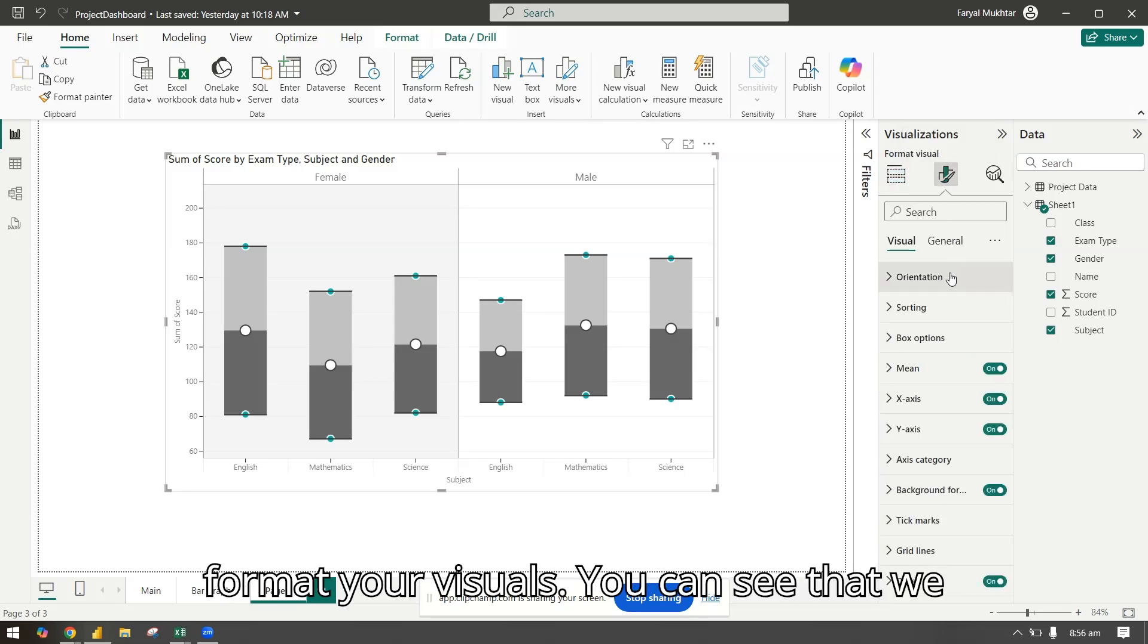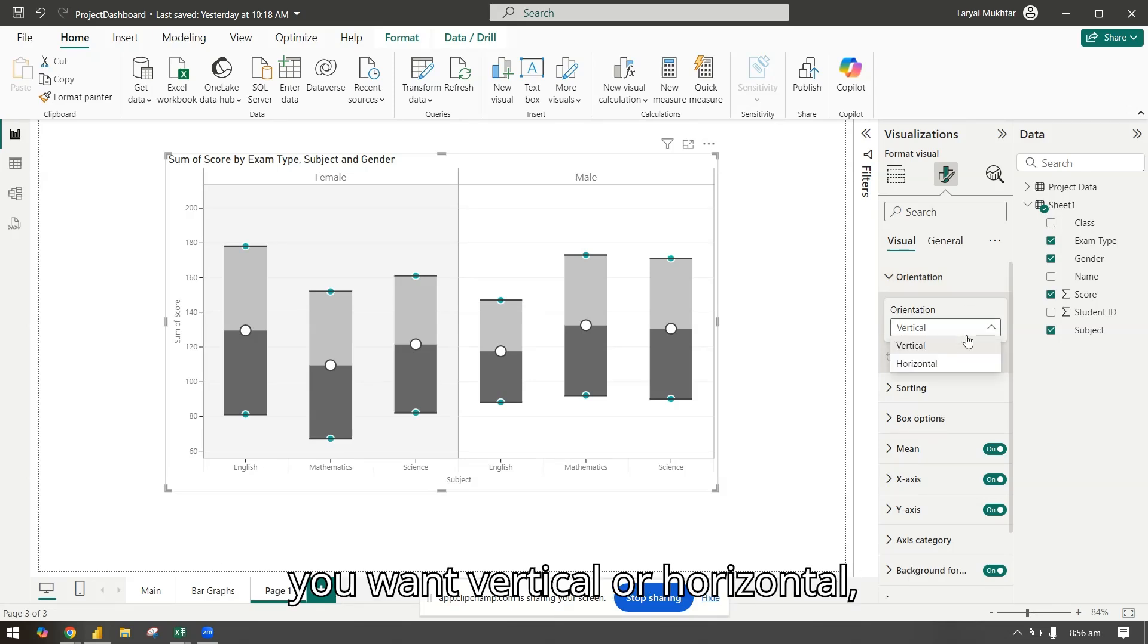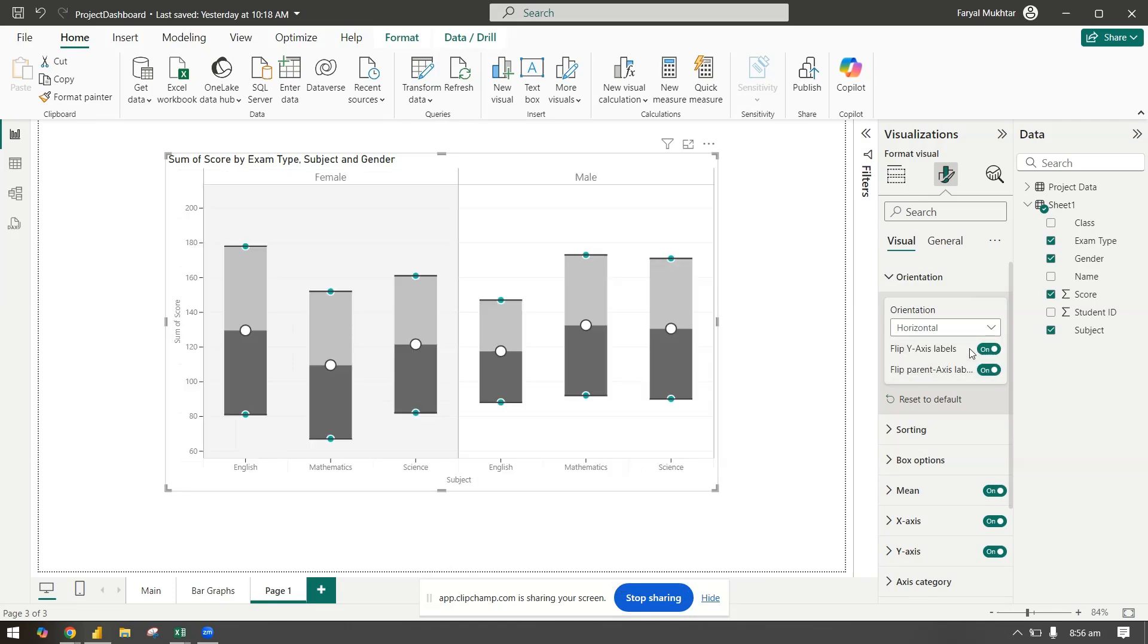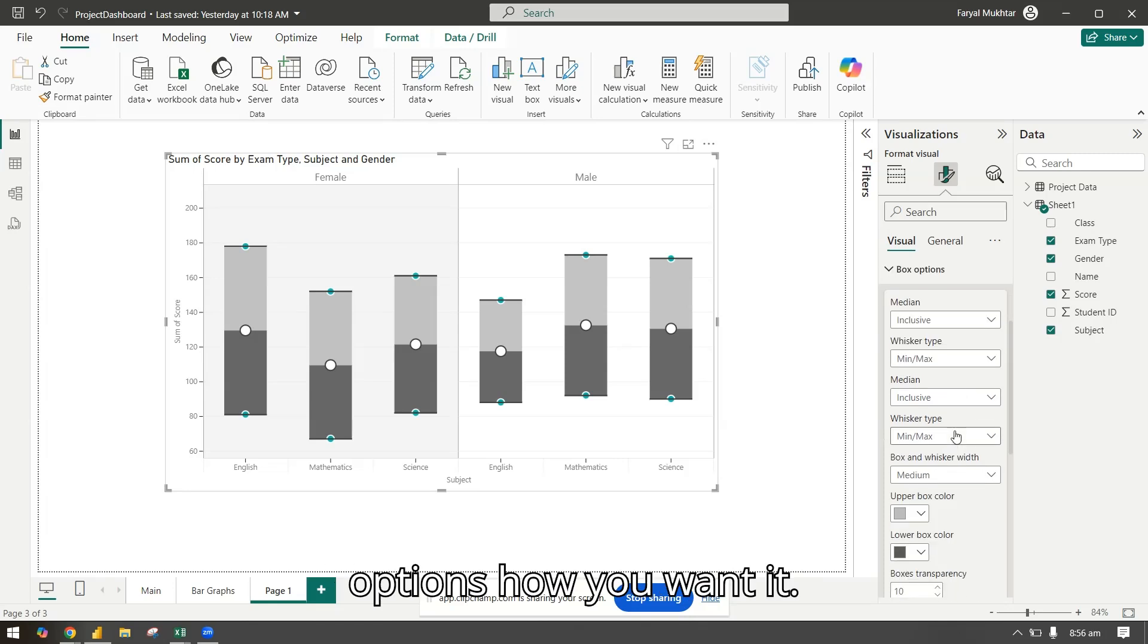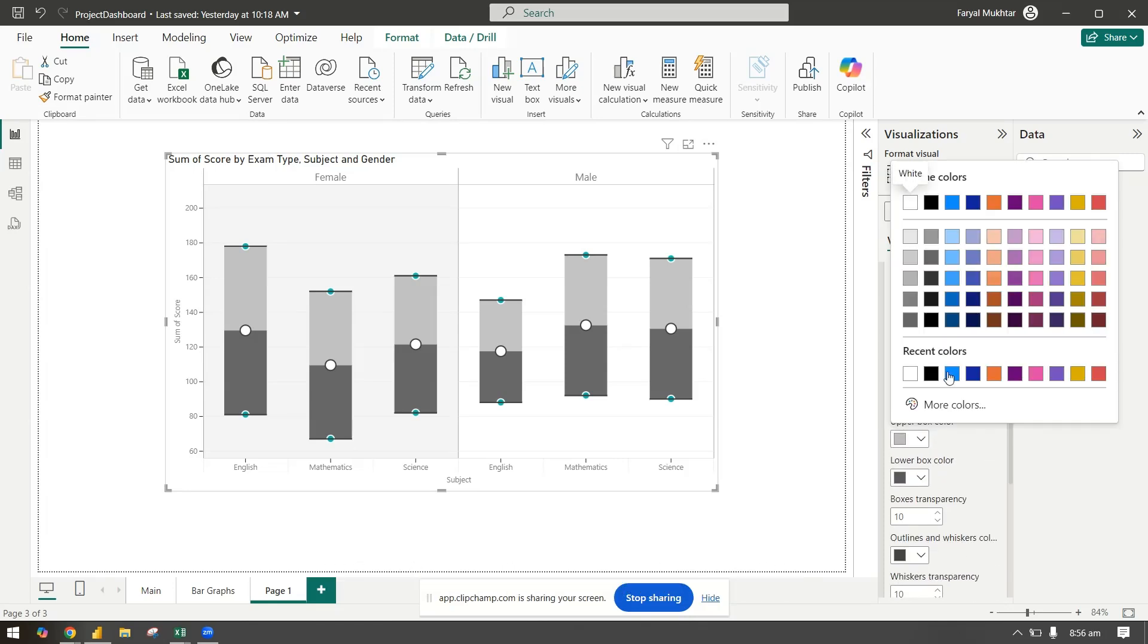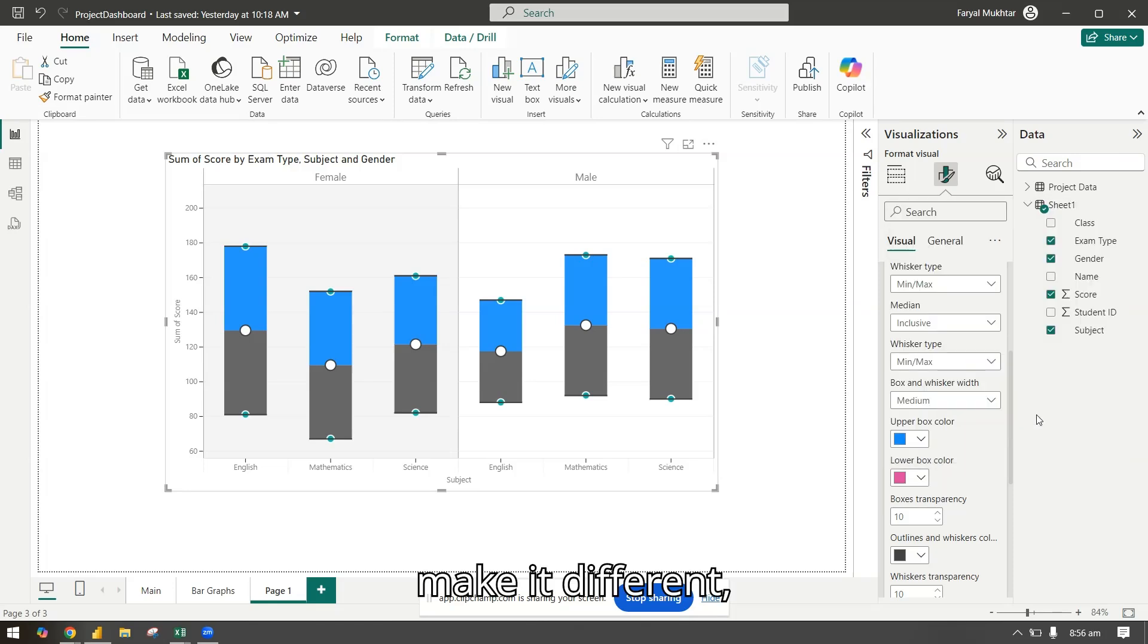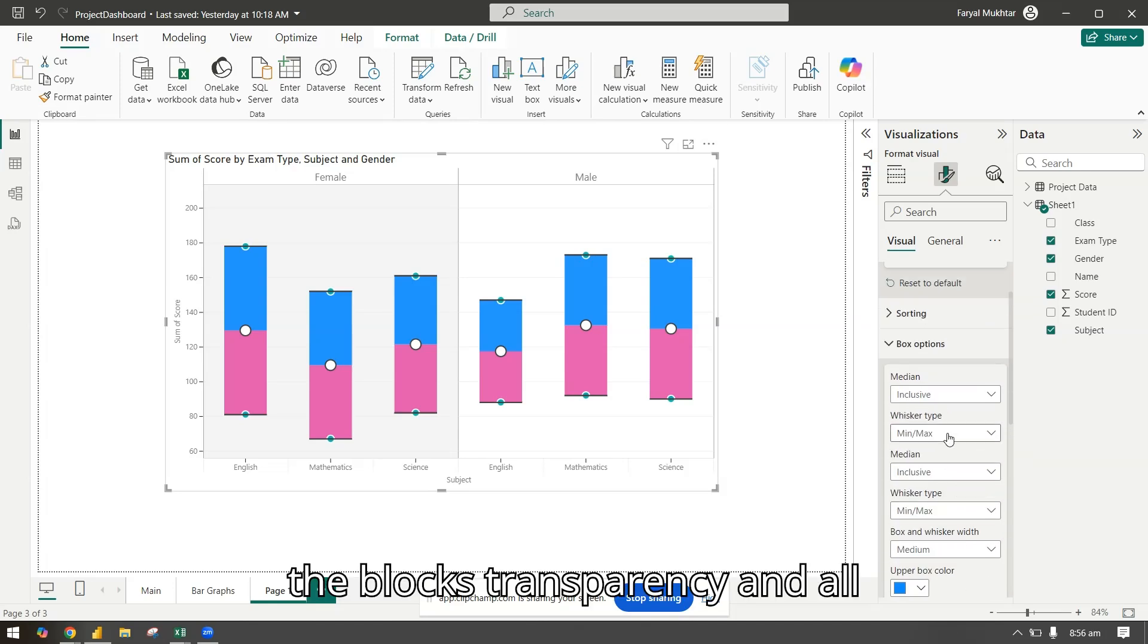Format your visuals. You can see that we have options here in the orientation if you want vertical or horizontal. Let's keep it vertical. You can do the sorting, box options, how you want it. You can change the color, you can make it different, the box transparency and all.